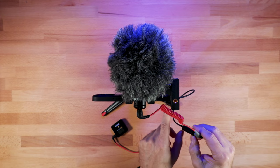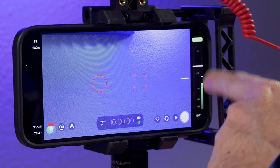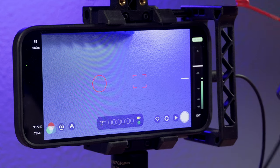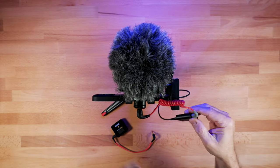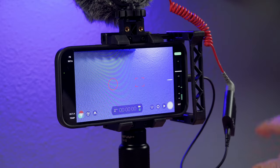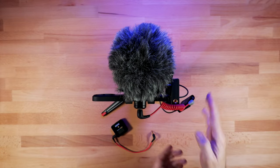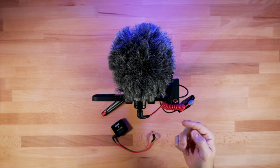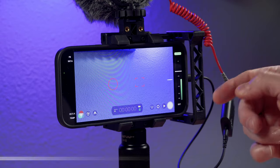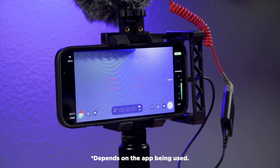Now instantly, you'll see in Filmic Pro, the right channel, channel two, I'm now getting a signal from that microphone. So that is one of the main cool features of this is you can send split track audio into a mobile device.